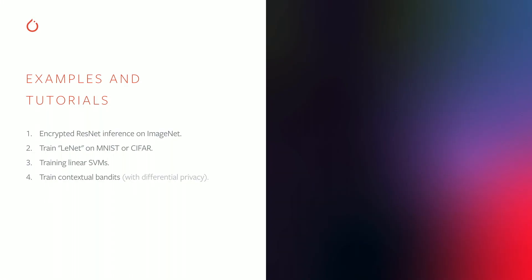To make it easy for everyone to get started with CrypTen, we provide a bunch of examples and tutorials. These examples and tutorials include encrypted inference of ResNets, and encrypted training of LeNet models, linear SVMs, and contextual bandits. They also go in-depth on some of the limitations that result from doing encrypted computation.